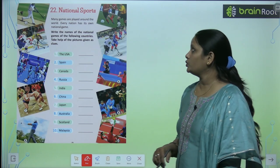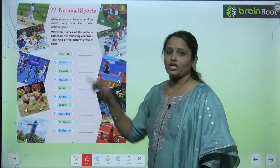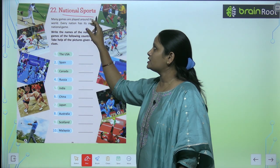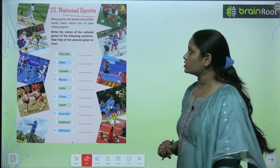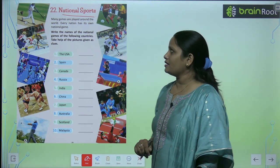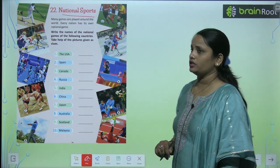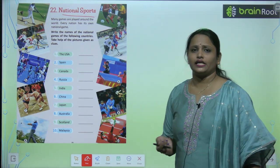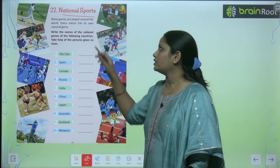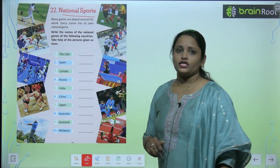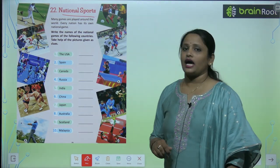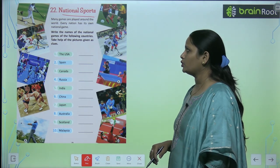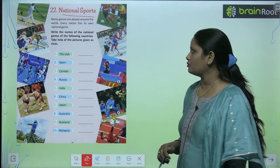So children, let's move on to the next chapter which is chapter number 22 and the name of the chapter is National Sports. Many games are played around the world — the world may have all the games you can see. Every nation has its own national game.